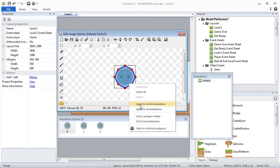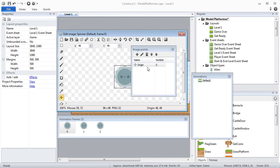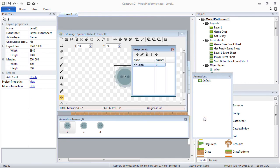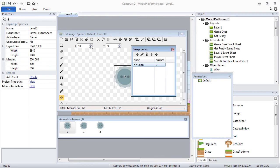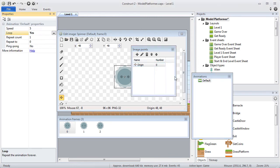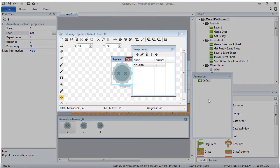I'm going to configure the collision polygon and apply it to the whole animation. I will do the same thing for the origin point. Lastly, I will change the animation to loop so that my spinner keeps on spinning.